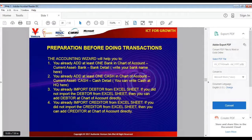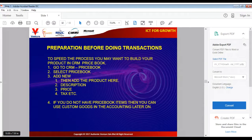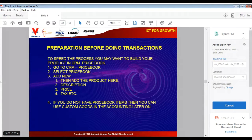Inside OfficeCentral there are ways to speed up your transactions. If you already have products in the CRM price book, it is much easier to do accounting transactions because the product information and price are already available. Go to CRM, click Price Book, select a price book, and add new items with product name, description, price, and tax. If you don't have price book items, you can use custom goods in the accounting transaction.